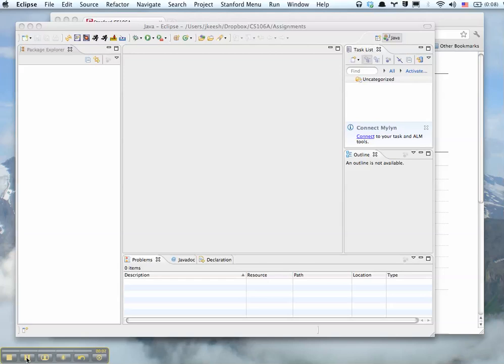Hi, in this video I'm going to show you how to import and set up Assignment 1 for CS106A. So you just downloaded Eclipse and you set it up and now it's time to get the first assignment.